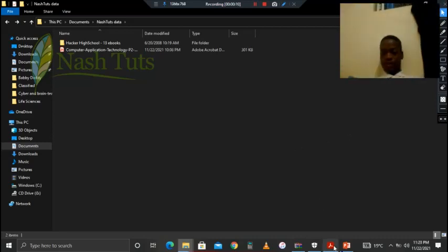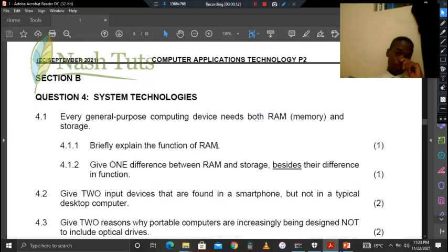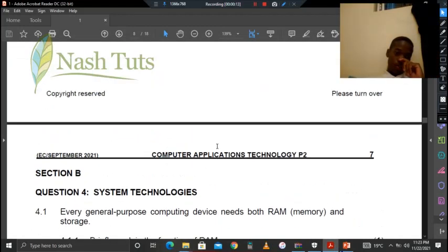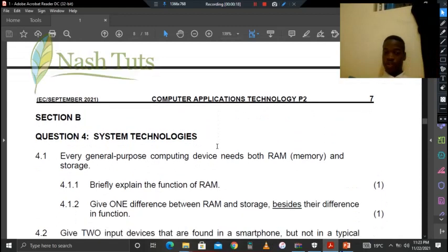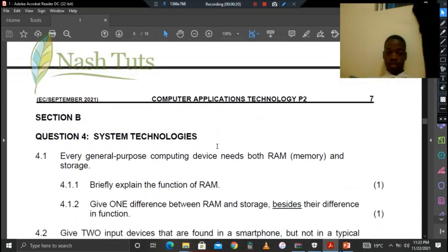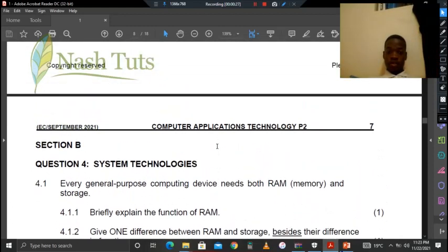Moving on now, Section B looks more at system technology, so it needs you to understand more of the computer itself on a hardware level.